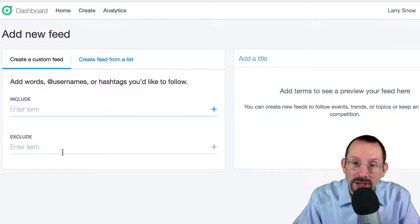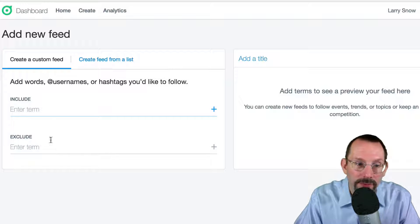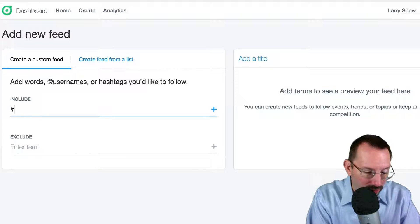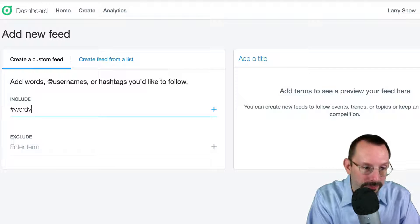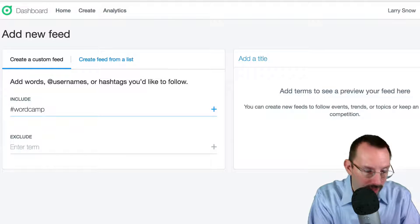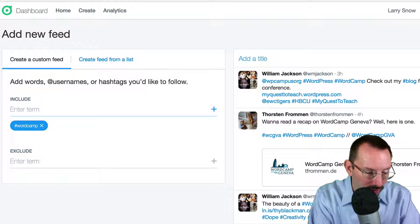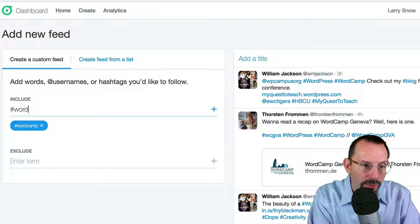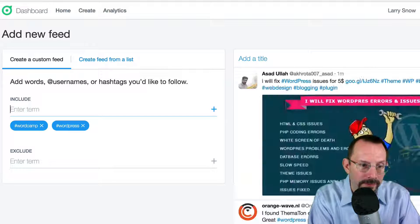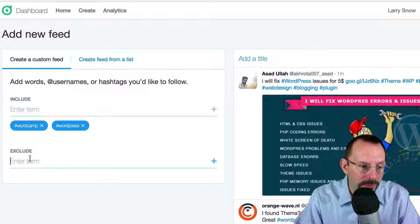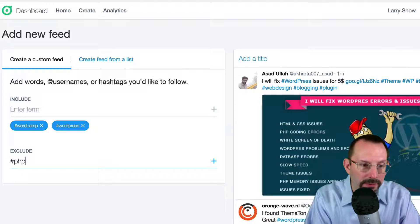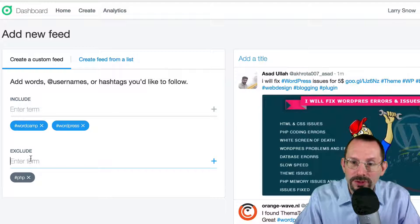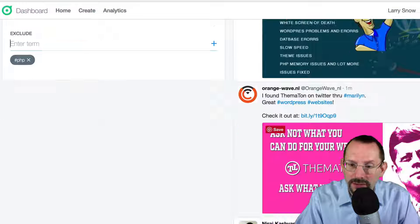is actually exclude items from a particular tweet. So we can say, let's do hashtag WordCamp. And we can hit enter. Then we hit WordPress. And for the exclude item, we'll just do PHP. And now we have a nice filtered,